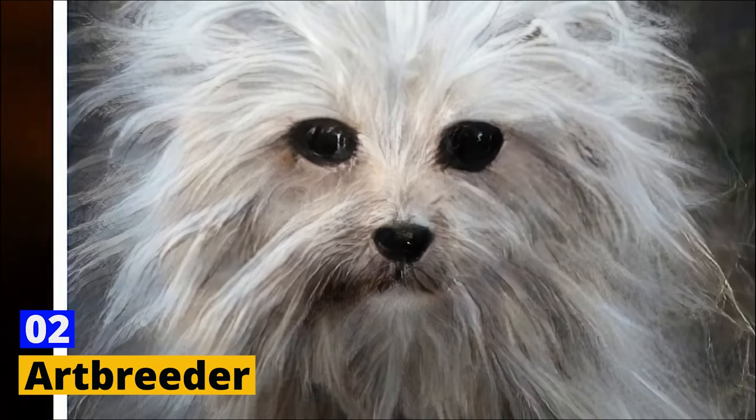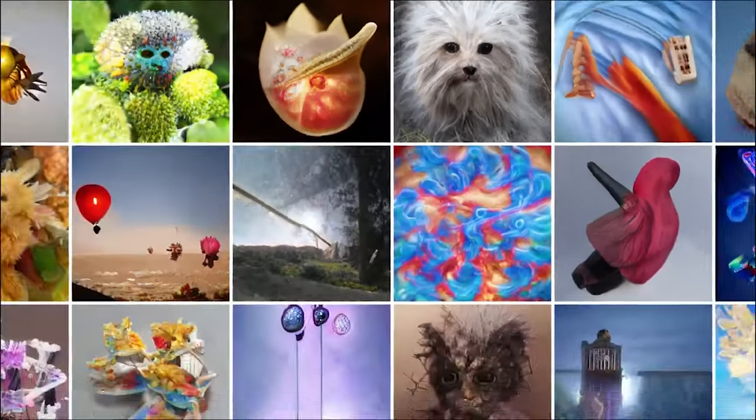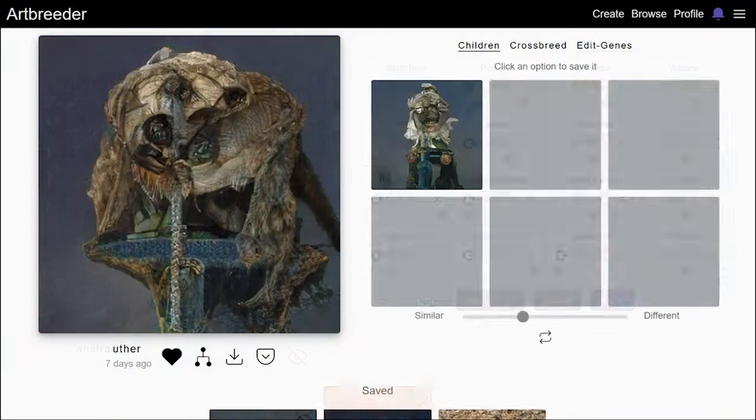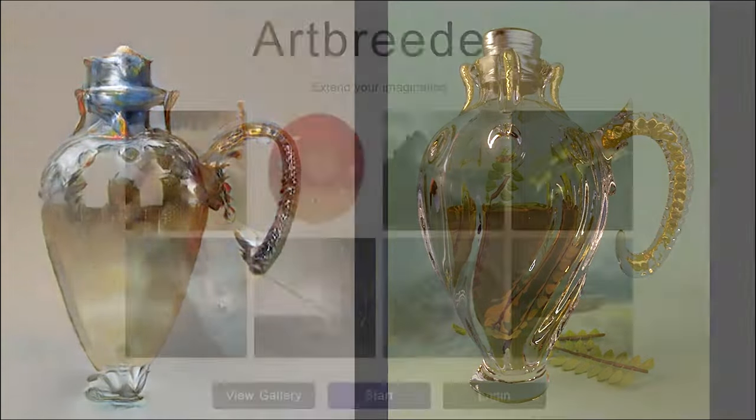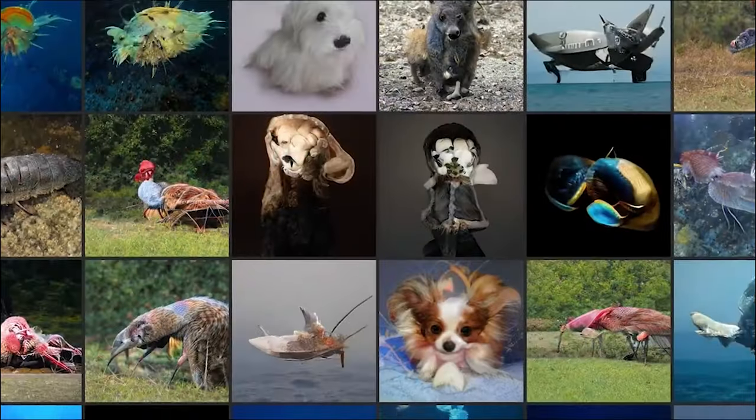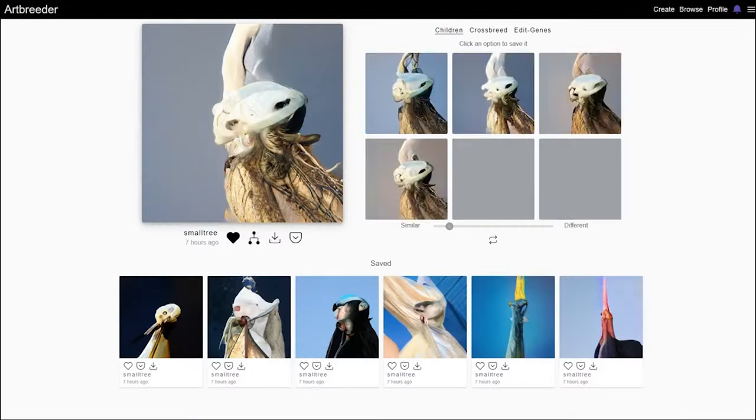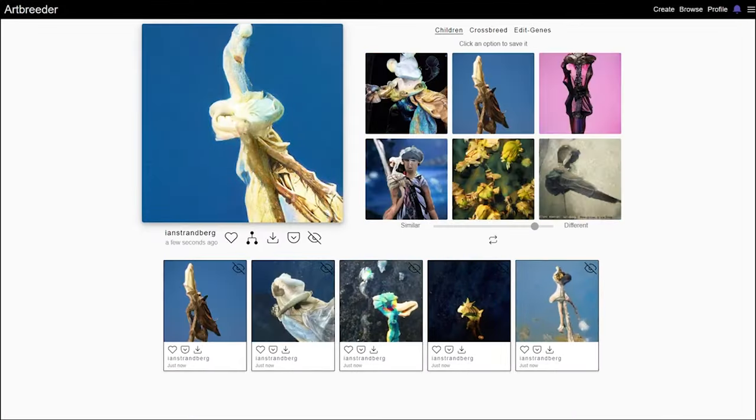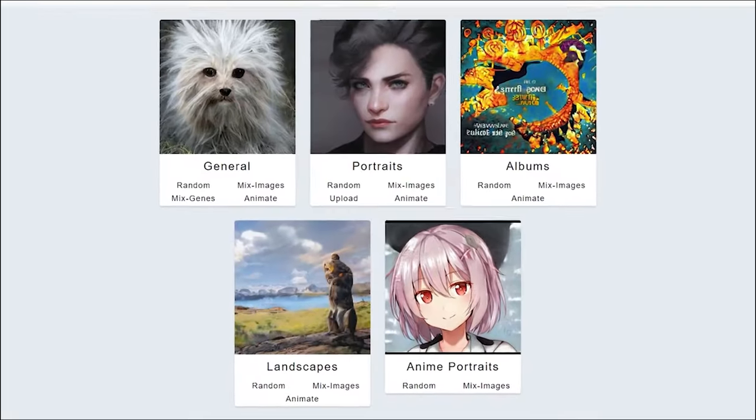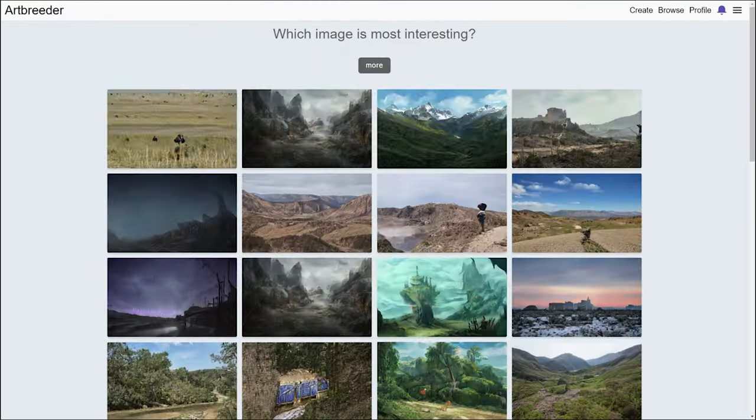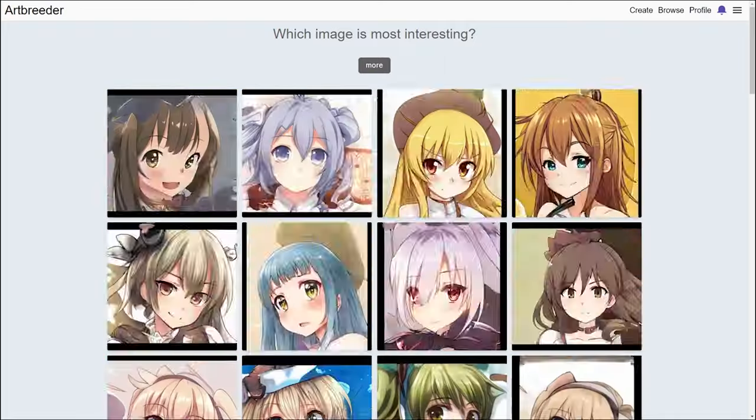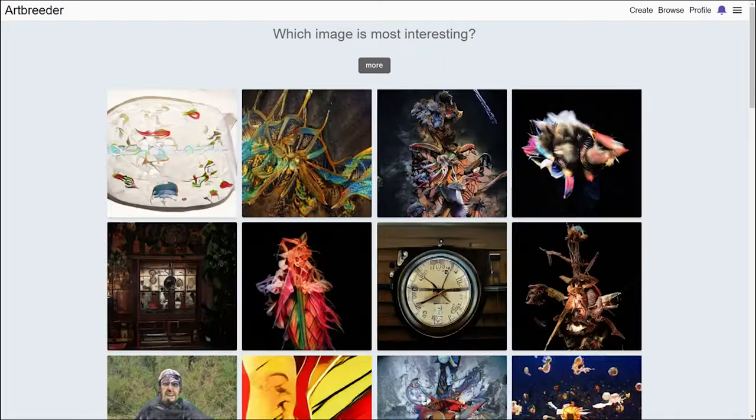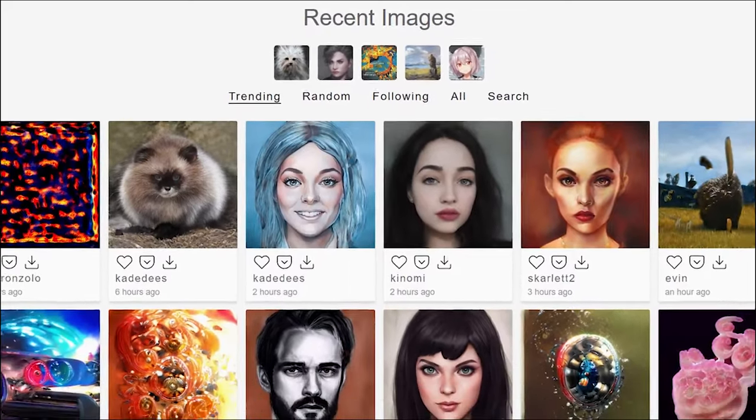Art Breeder - Next up, we have Art Breeder, a playground for those who love to experiment with visuals. Picture this: You're blending images like a DJ mixes tracks, creating something entirely new from the fusion of two or more pictures. Art Breeder makes complex genetic algorithms accessible to everyone, turning image blending into child's play. Whether you're into landscapes, portraits, or something entirely abstract, Art Breeder has the tools to morph your ideas into visual reality.